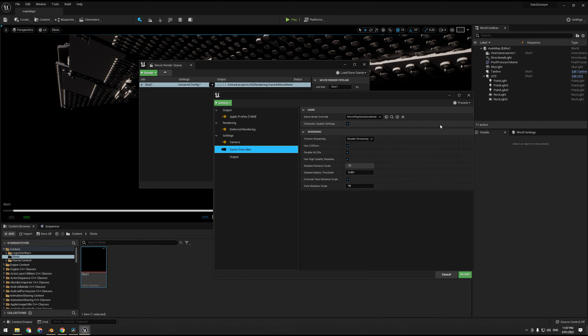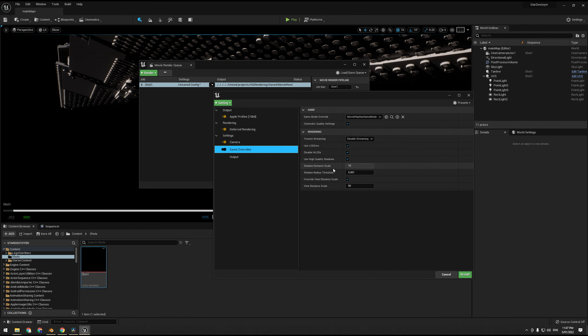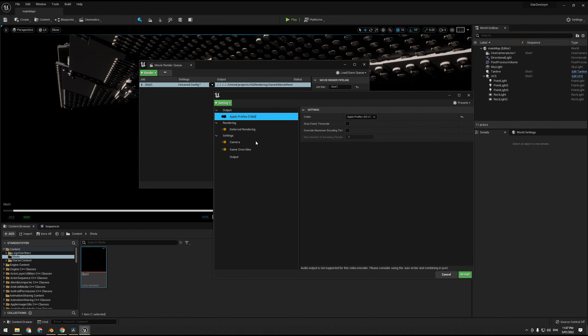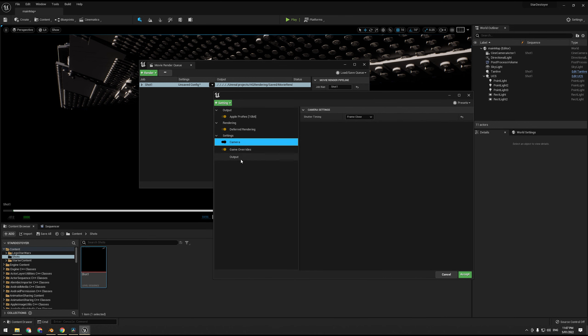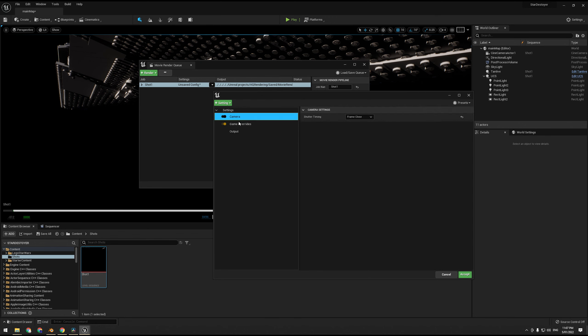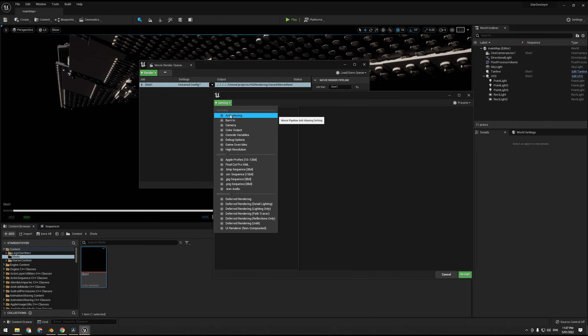Alright, so what we're going to do is we're going to go to Cinematics, Movie Render Queue, and I'm going to drag and drop in my shot here. So we're going to click Unsaved Config. A quick thing, what I usually do is I do ProRes 422LT as a preview for things, so I'll render and then I'll just whack on game overrides to get disabled texture streaming.